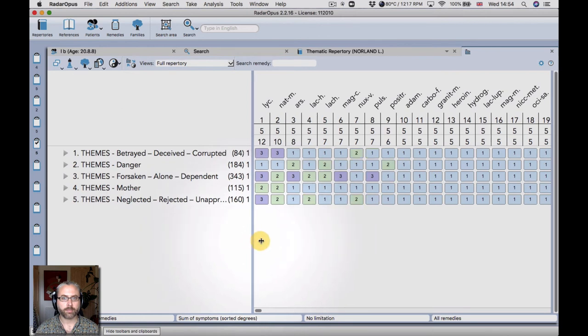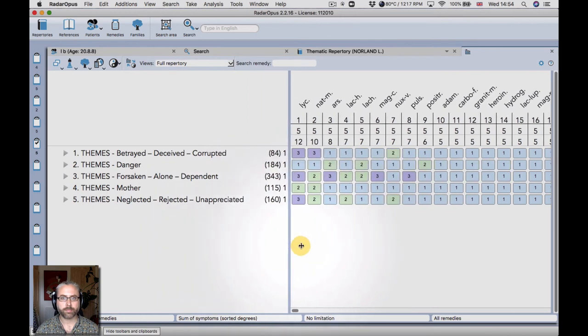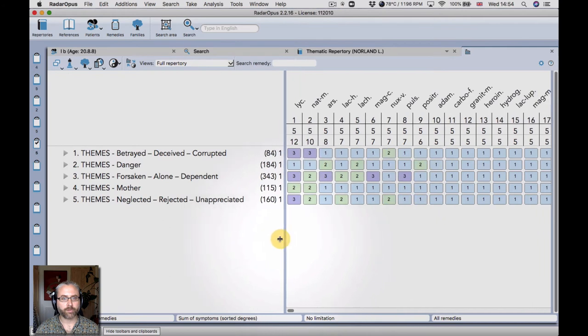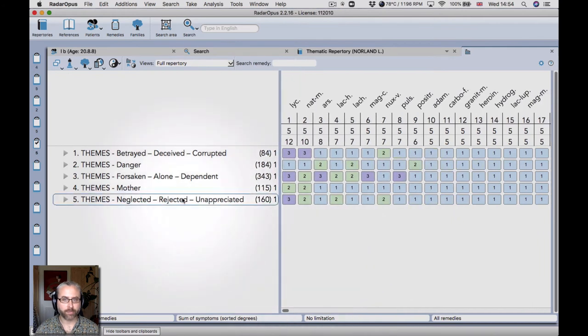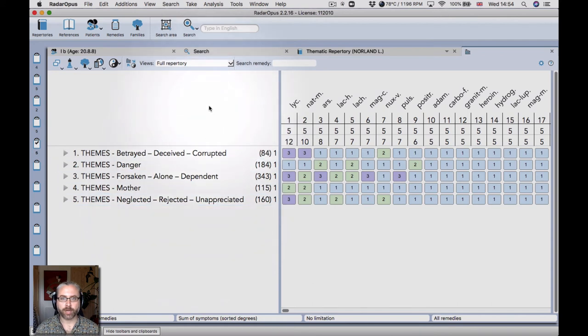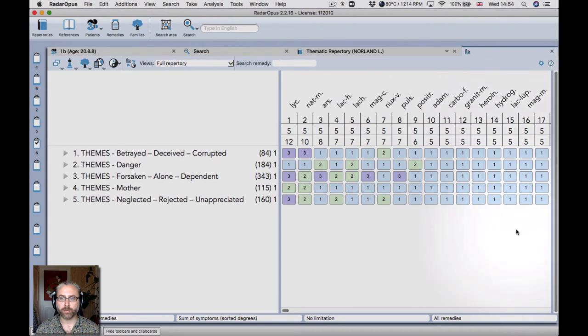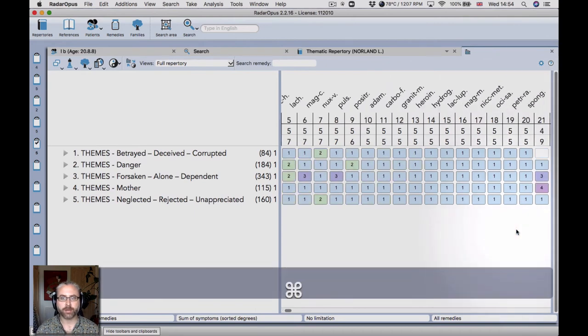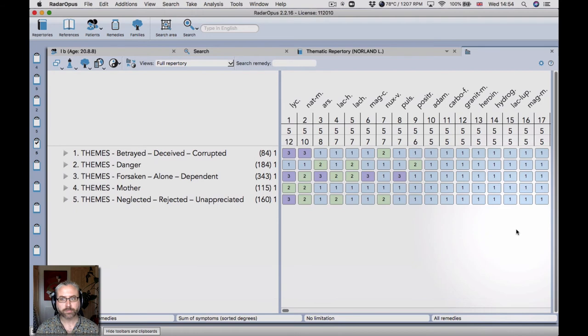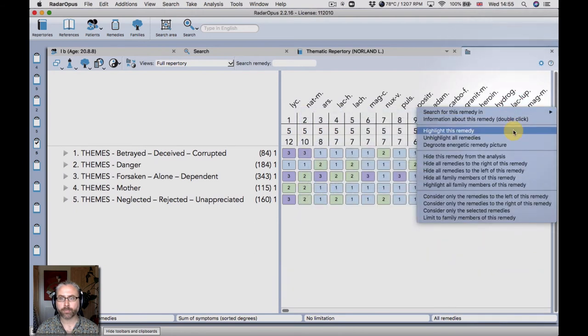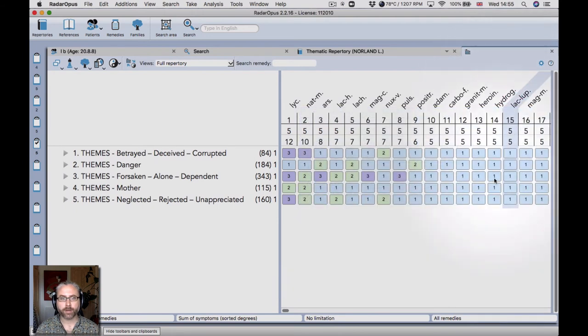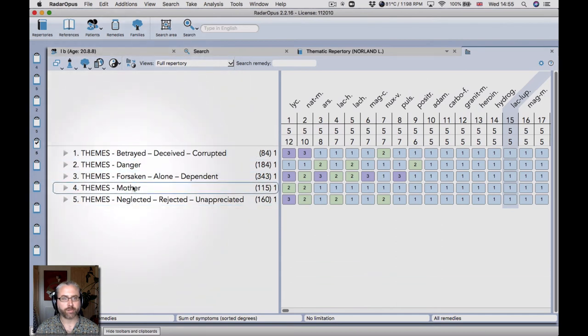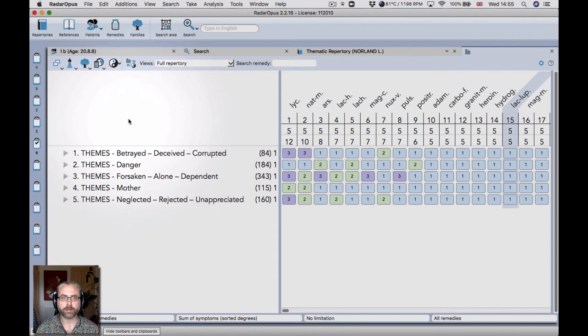So there were quite strong hints of the animal kingdom in that case. So what we could do straight away is to see which animals are there. So we've got lac caninum, lachesis, lac lupinum, the wolf, which really interested me in this case. And I got to it just from using these five rubrics, which covered the themes of the case very well.